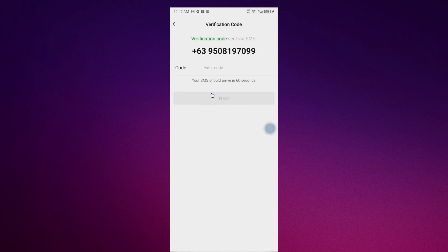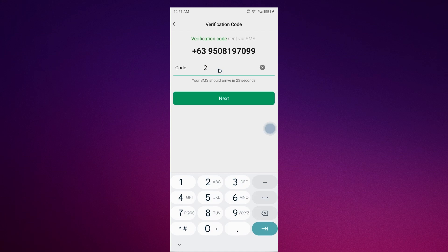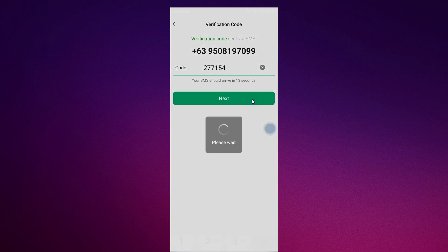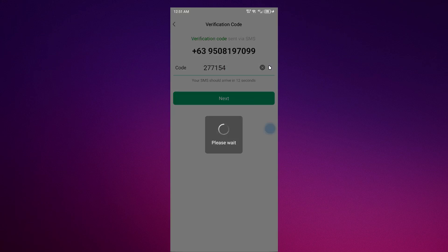There you go. I have to wait for 60 seconds for my SMS verification code to appear on my phone. Now that I received the code, I'll fill it in. Just click next and please wait.